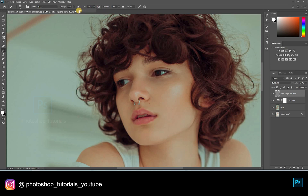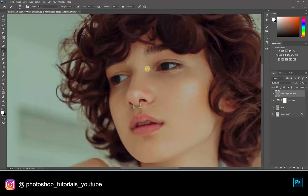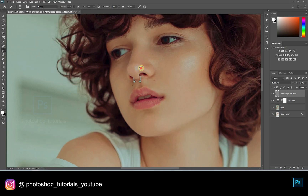Now select white and start dodging the subject. Only highlight the areas where you see lights on the subject.